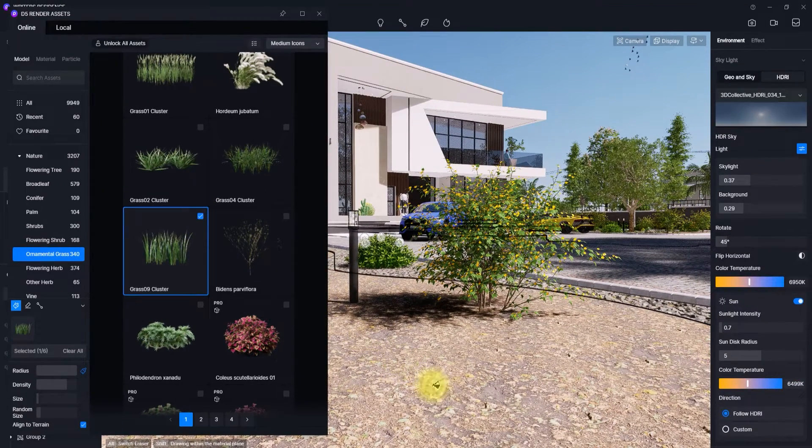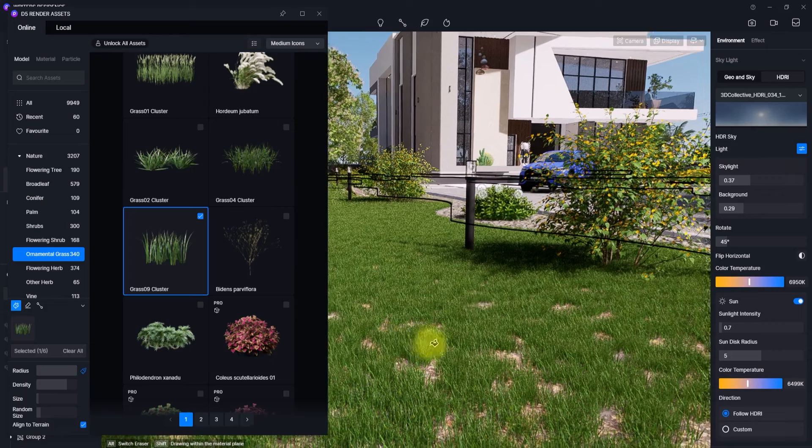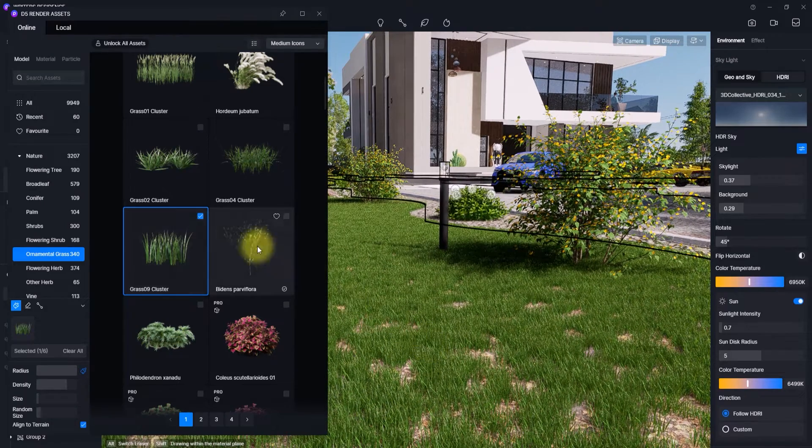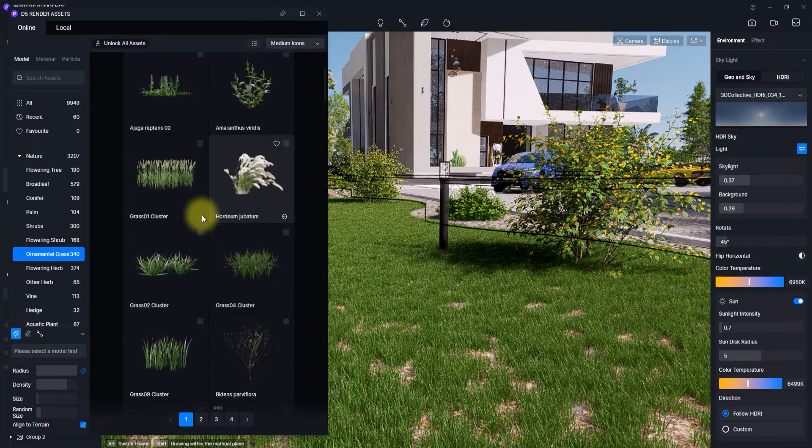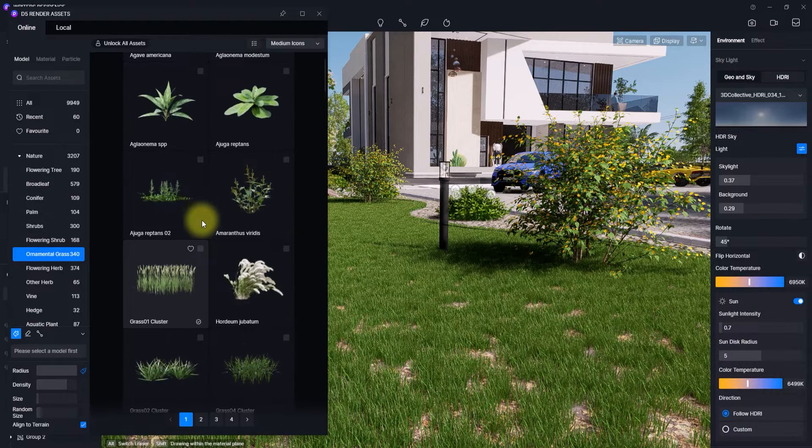Then we're just going to select this grass cluster first and place it. So as you can see we've placed this grass. Now we're going to go further and add some other type of greenery, because in nature there is no perfection actually.